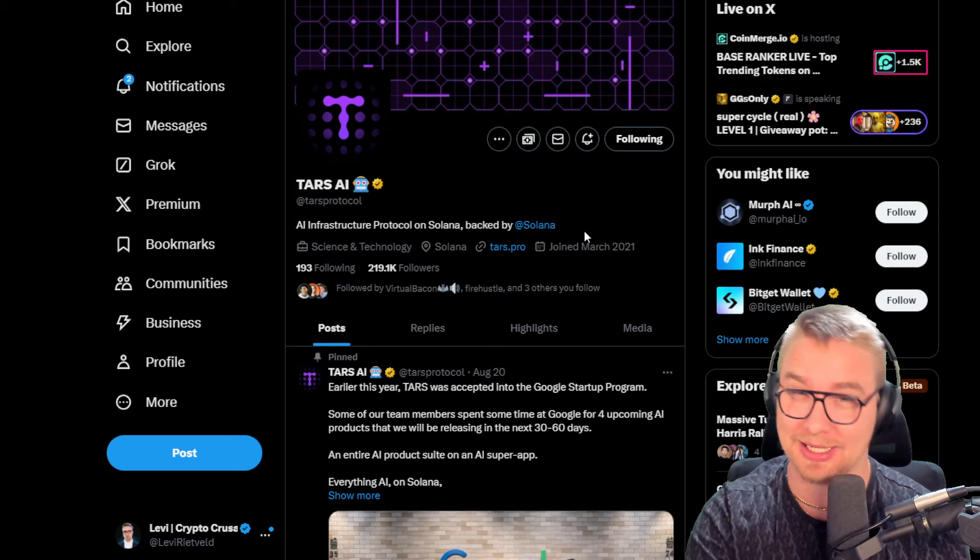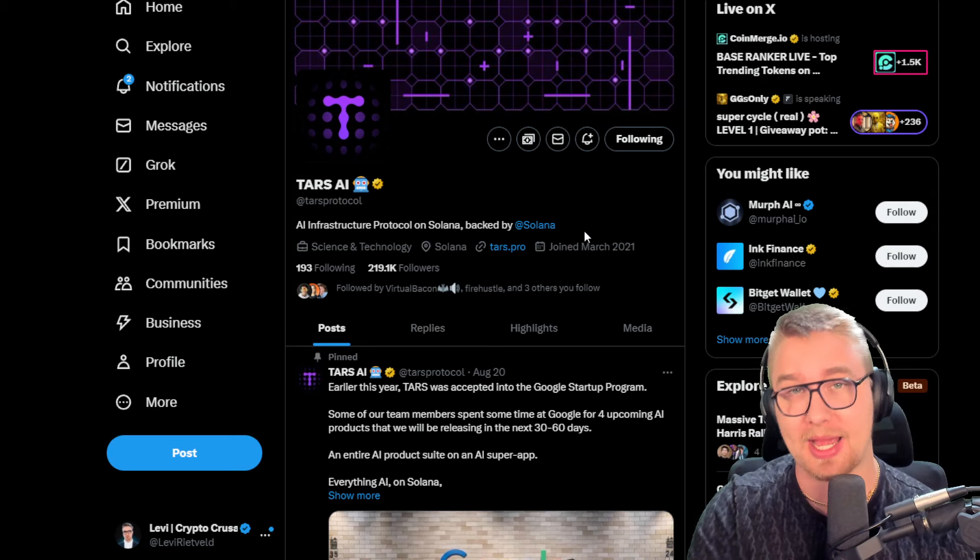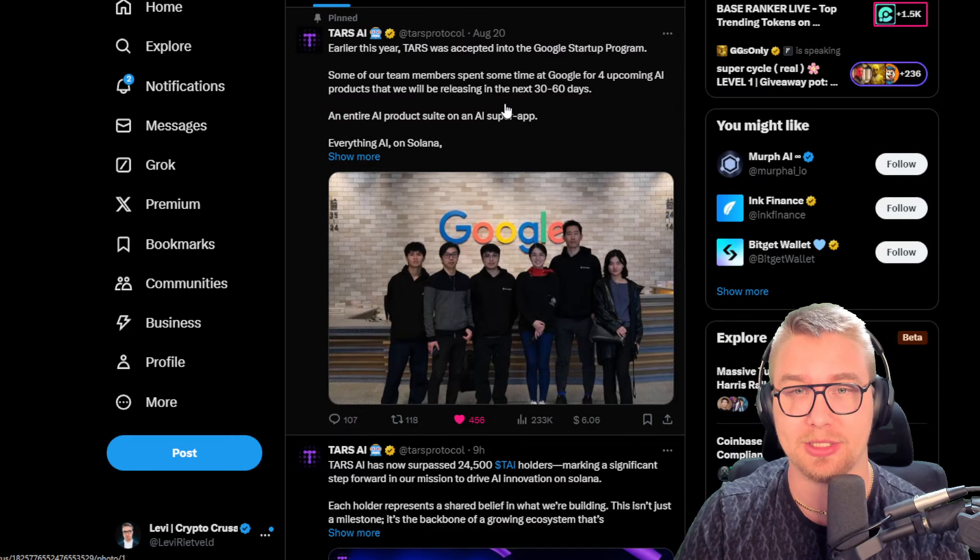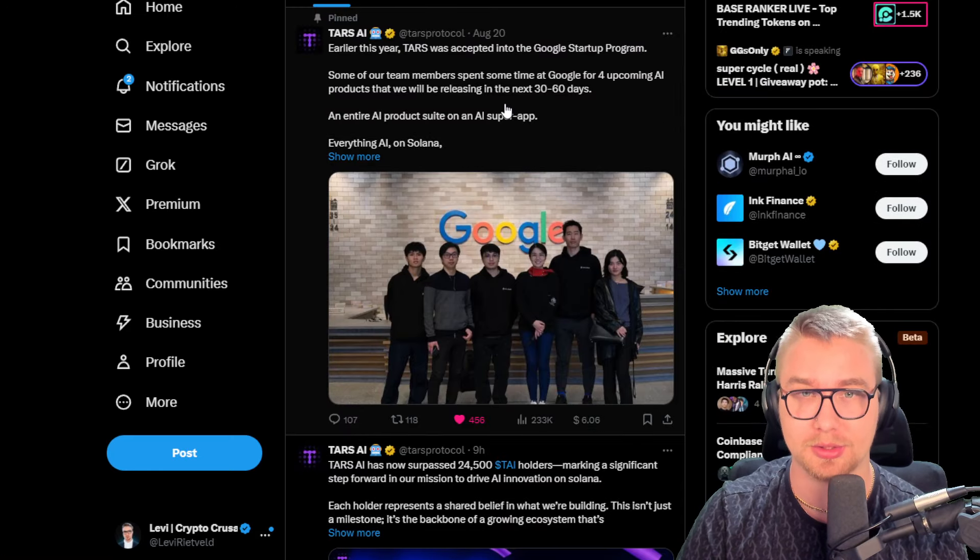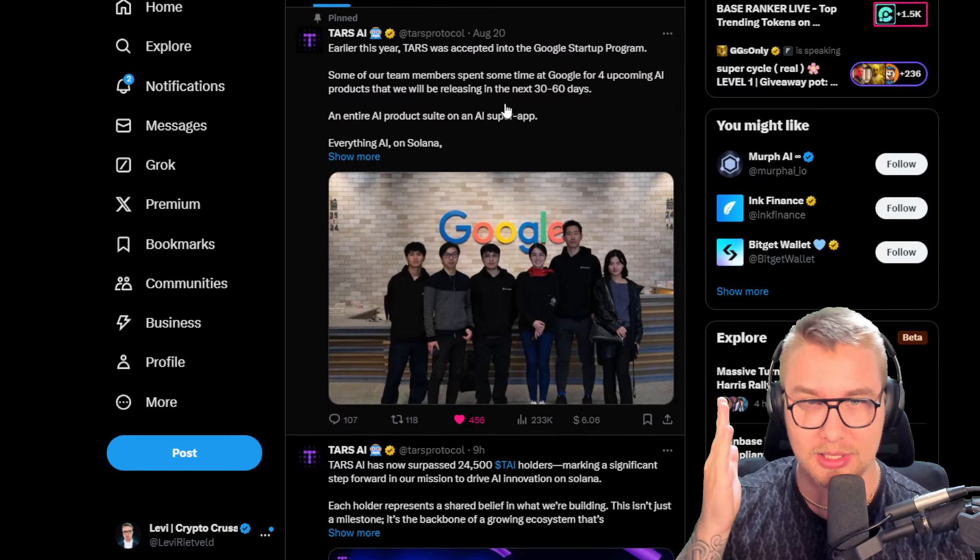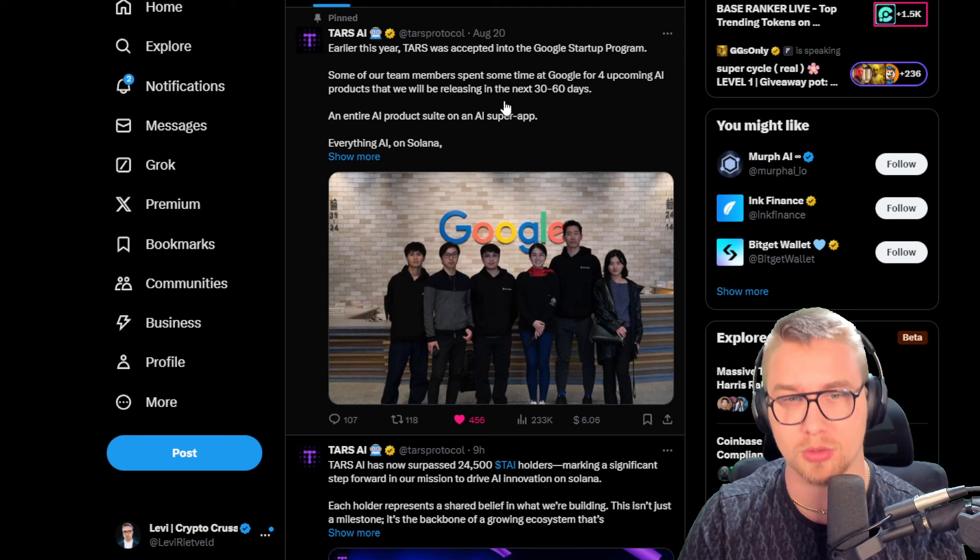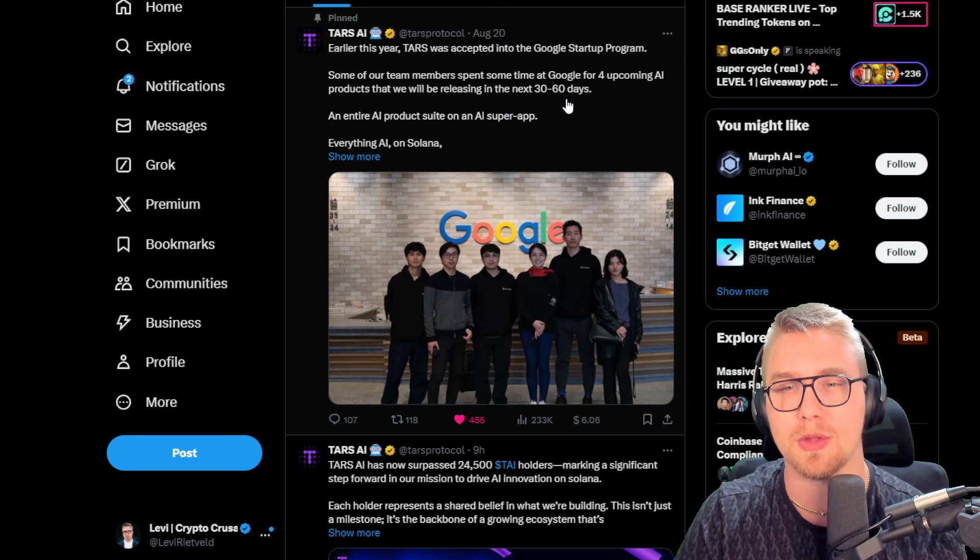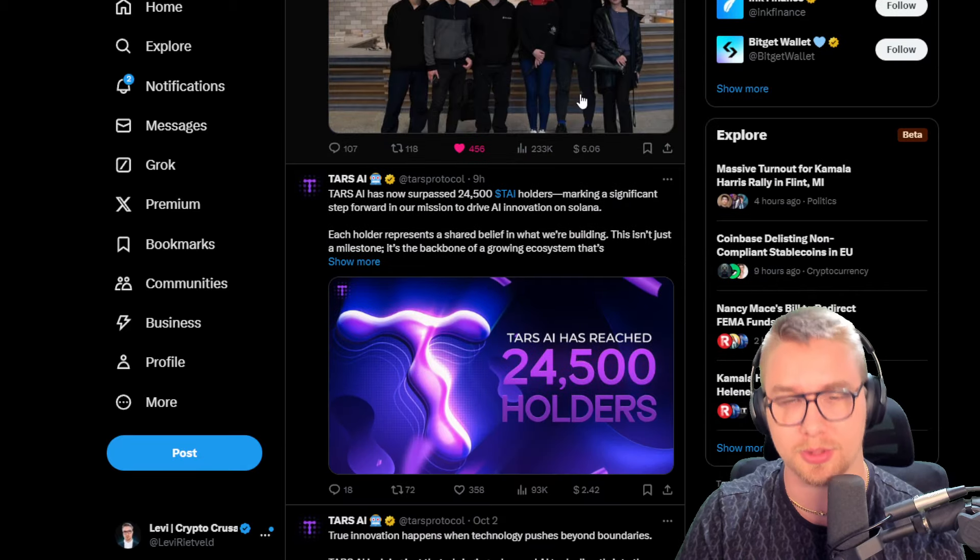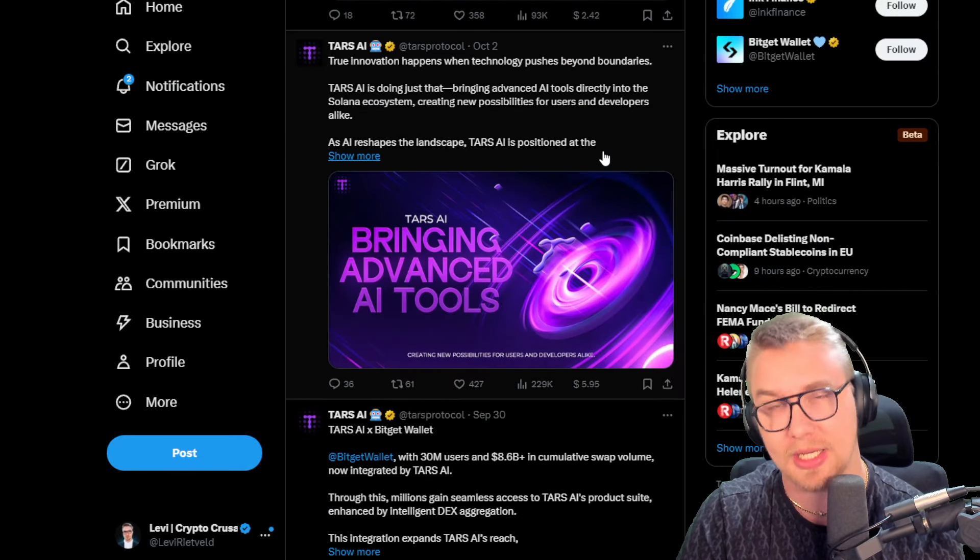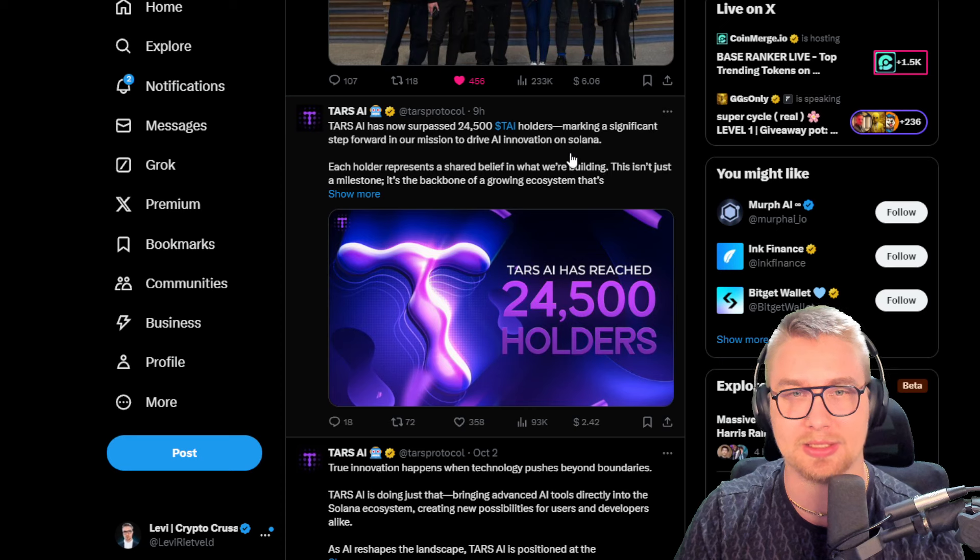I want to remind you guys that they were officially backed by the Solana Foundation, and they also got accepted into the Google startup program. These guys know what they are doing, and they are making waves in the crypto space.